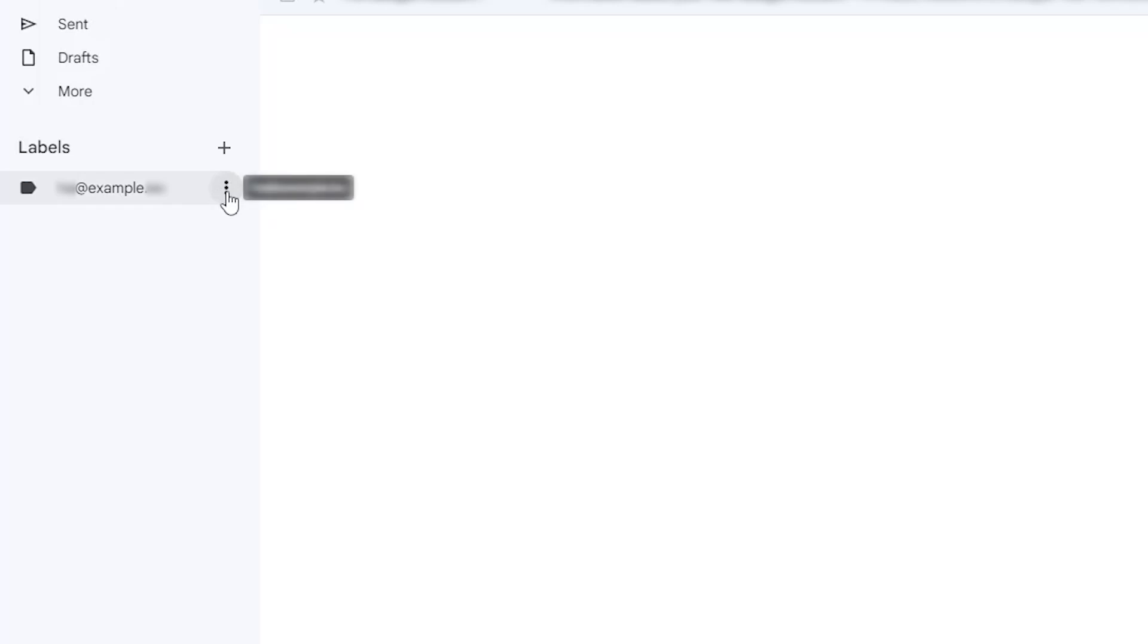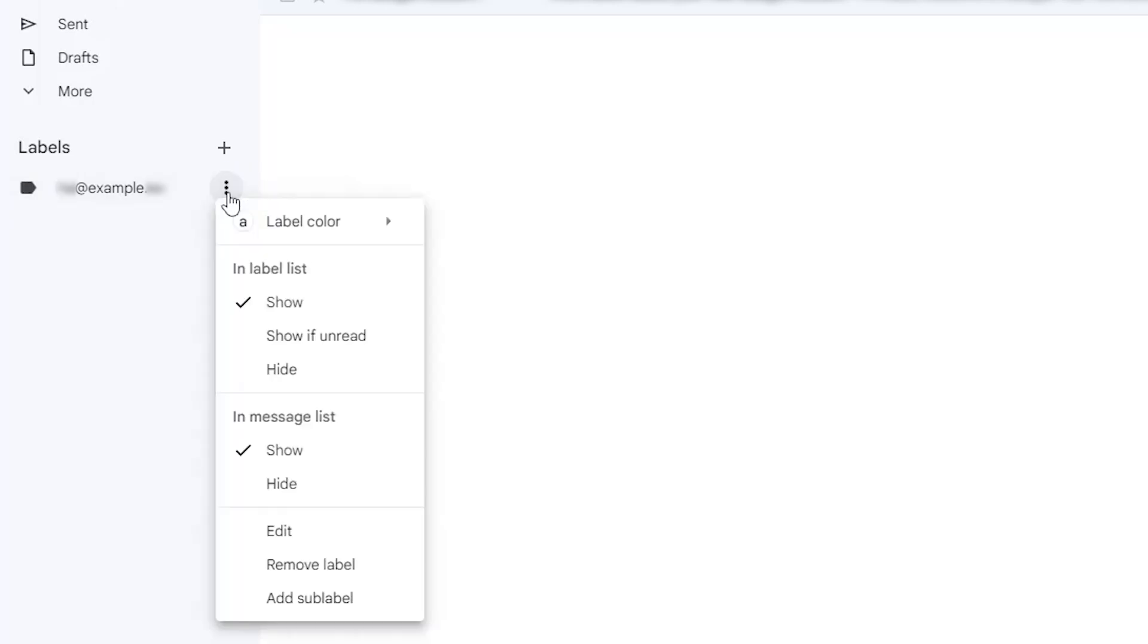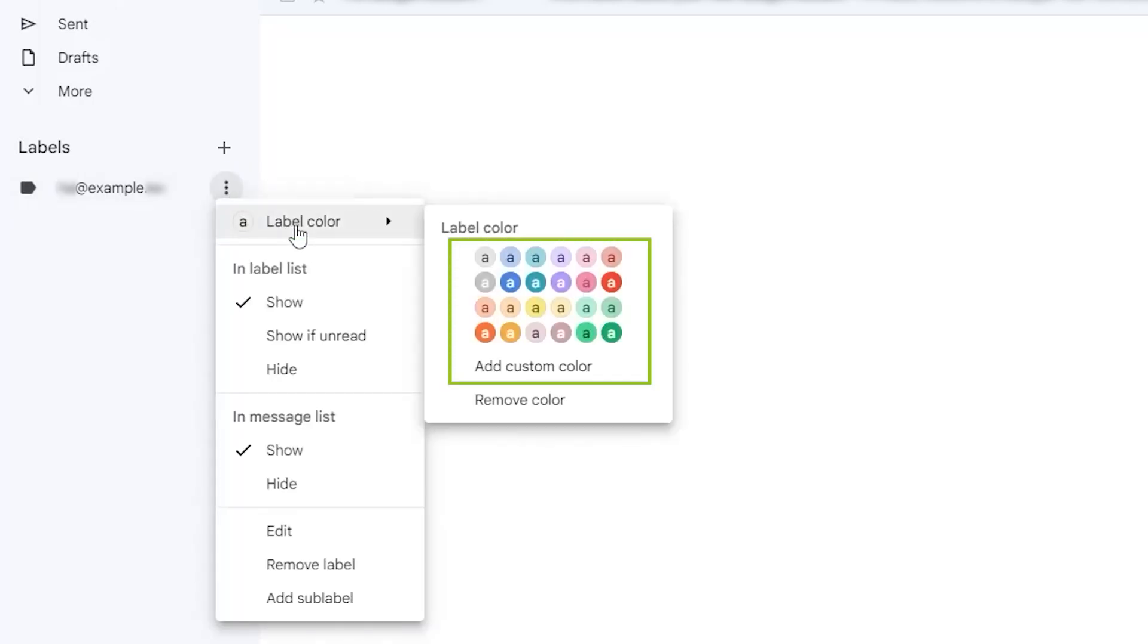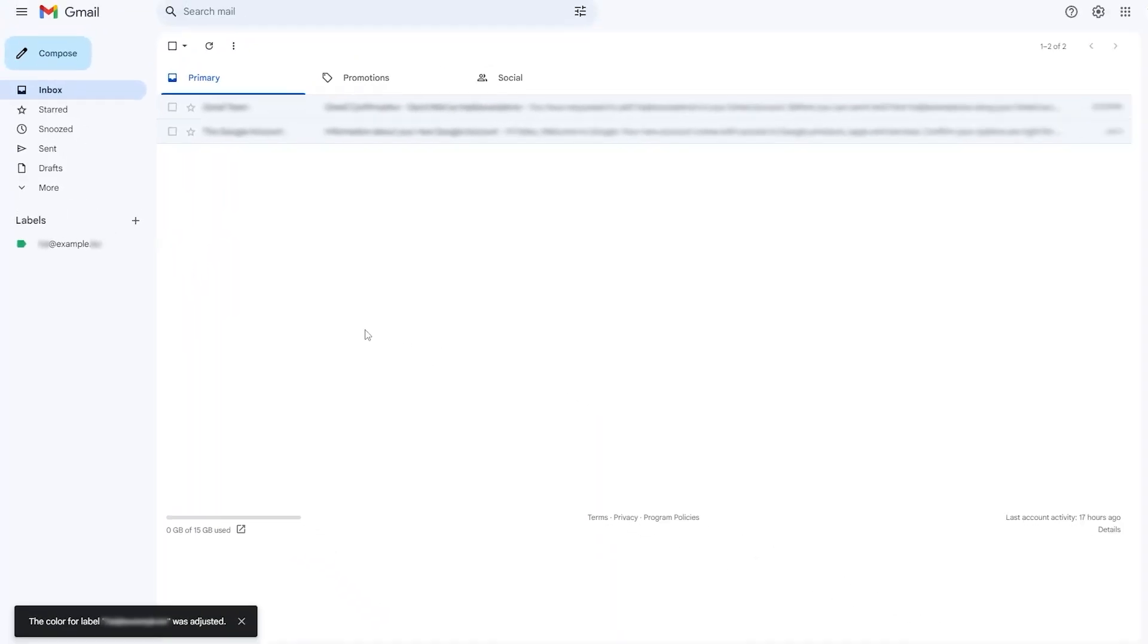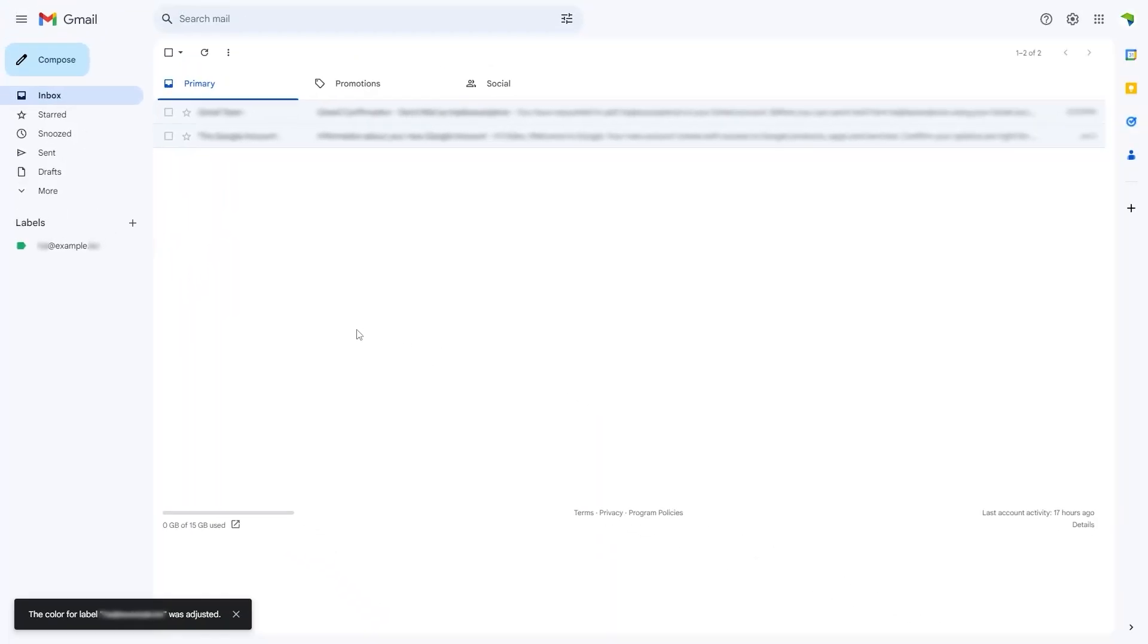To differentiate messages from this account, you can change the label color. Click on the three dots next to the address, select label color, and choose a color that suits your preference. So now, all messages from your email address will be highlighted using the label color you selected.